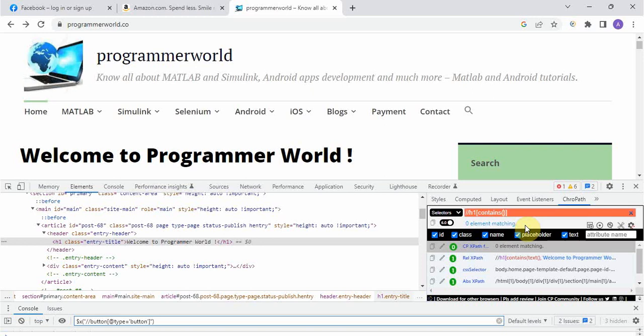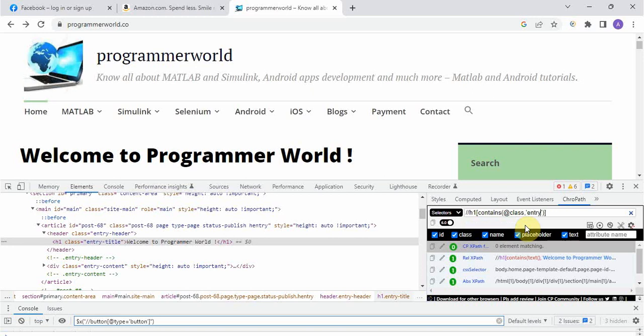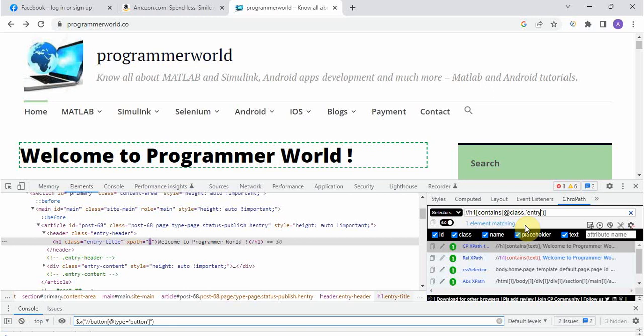And then here we have to write at the rate that attribute name is class and we'll not do the equals here because we are not looking for exact match right. So we'll write in single slash, we'll give comma and we'll write in single slash and of course we've removed the title. See here it is showing one element matching so we got the XPath also using regular expression.